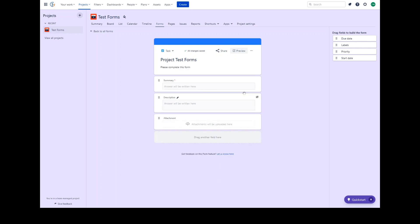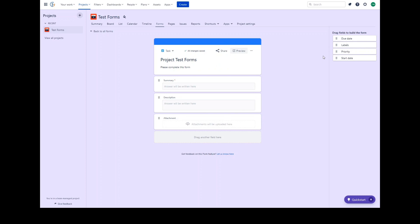With Jira work management forms, you have the flexibility to include certain fields in your form for your recipients to enter relevant information to create a new issue within your business project. The minimum required fields on your form are the summary, description, and attachments field. There are other fields available out of the box, including due date, labels, and priority.